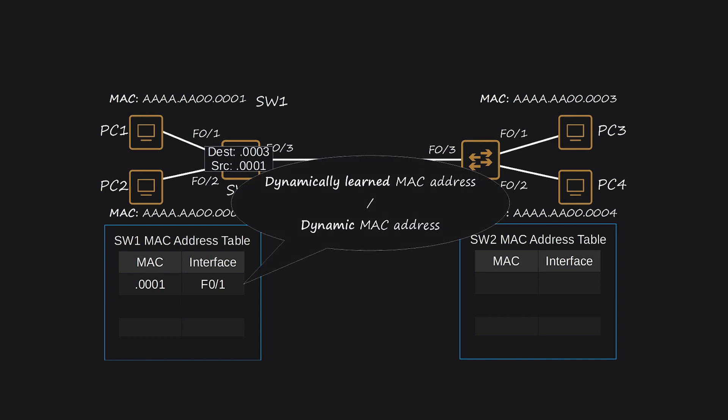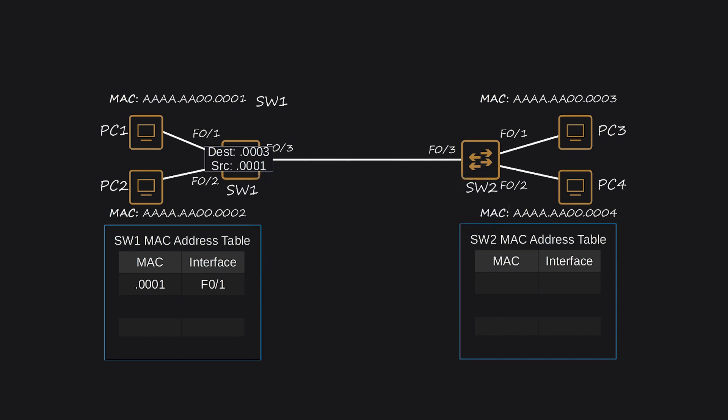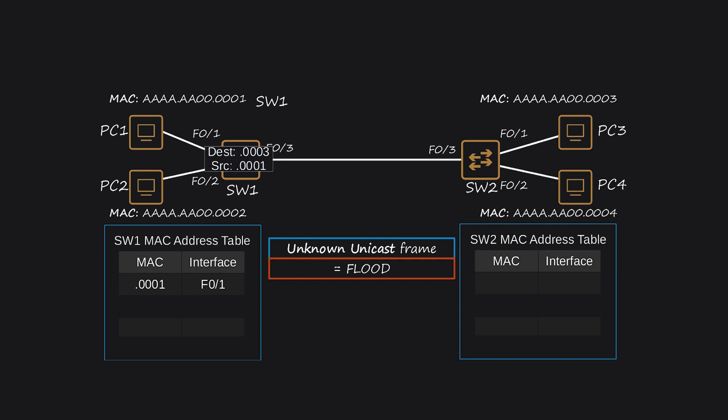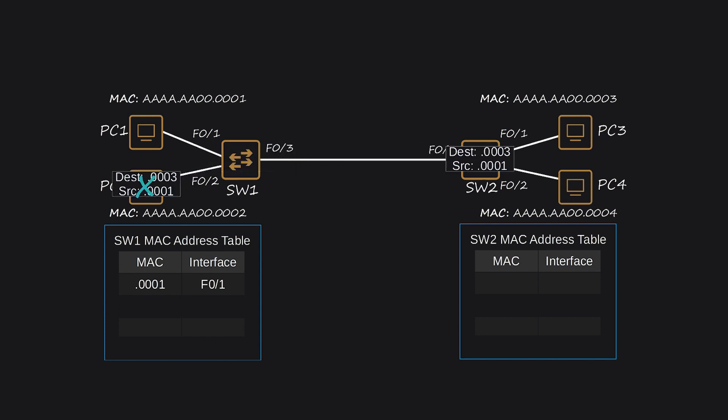Since SW-1 doesn't know the location of PC-3, which is the destination of the frame, it floods the frame out of all its ports, except the one it was received on, F0-2 and F0-3, but not F0-1. This type of frame is called an unknown unicast frame. PC-2 drops the frame because the destination MAC address doesn't match its own MAC address. The frame also reaches SW-2, the second switch.